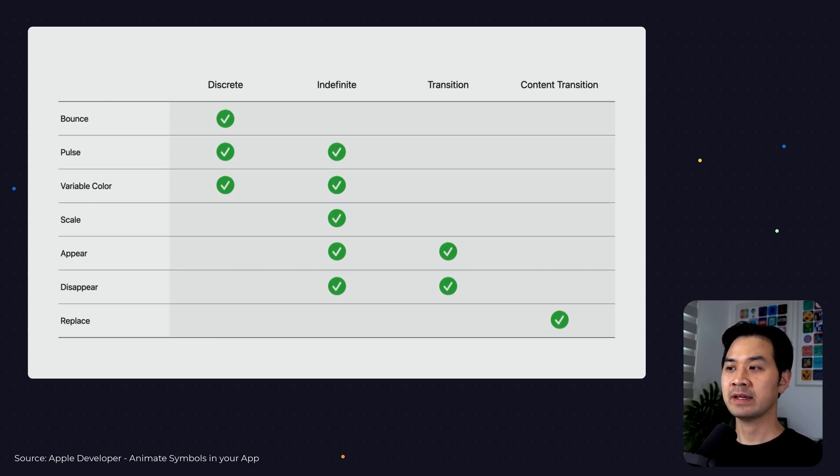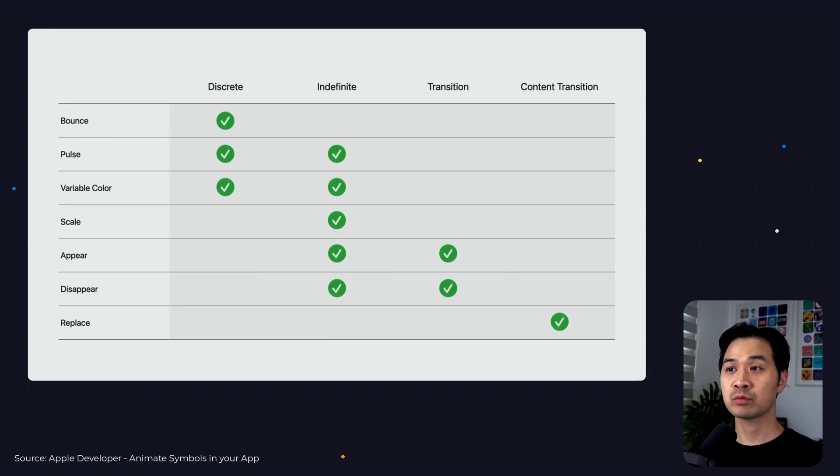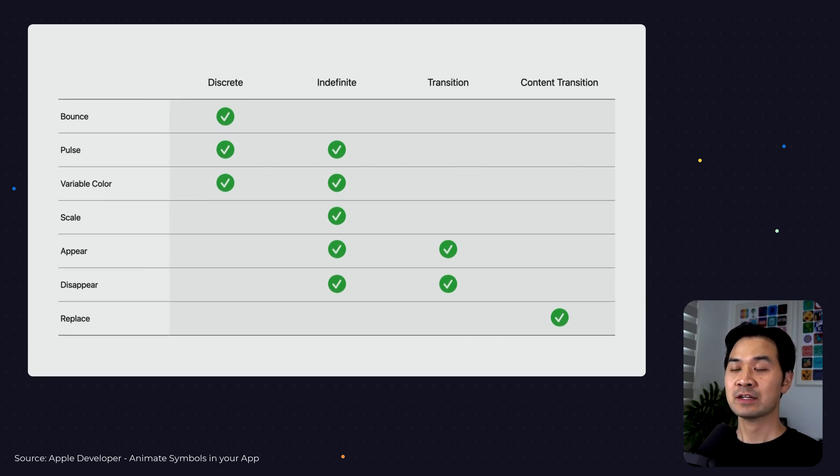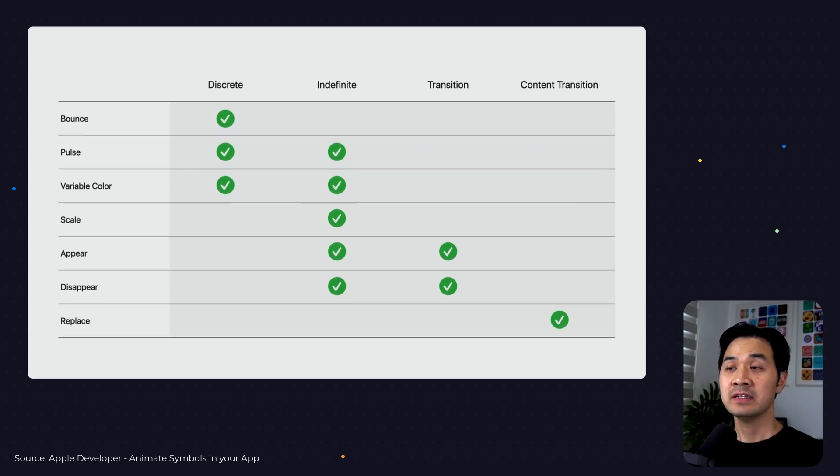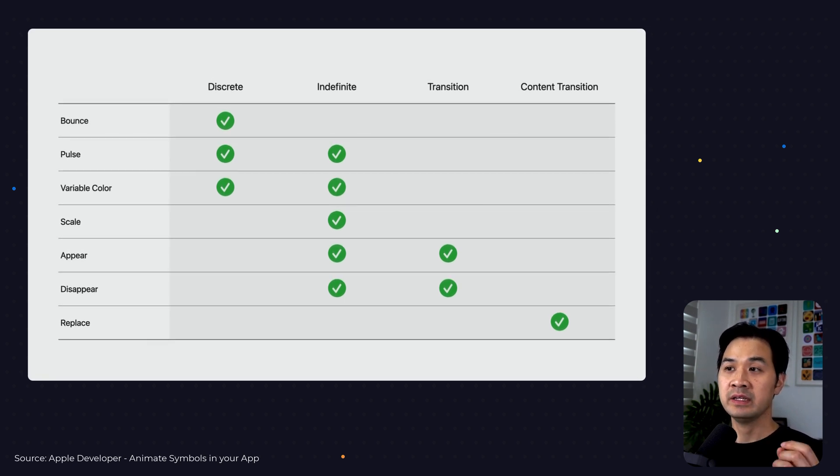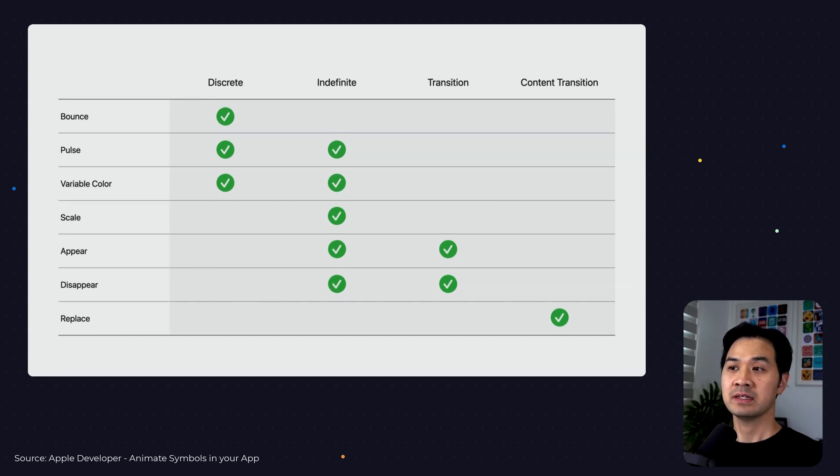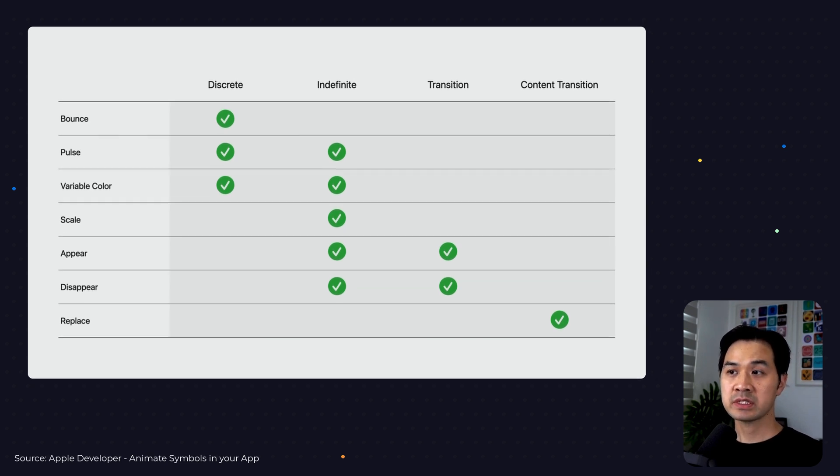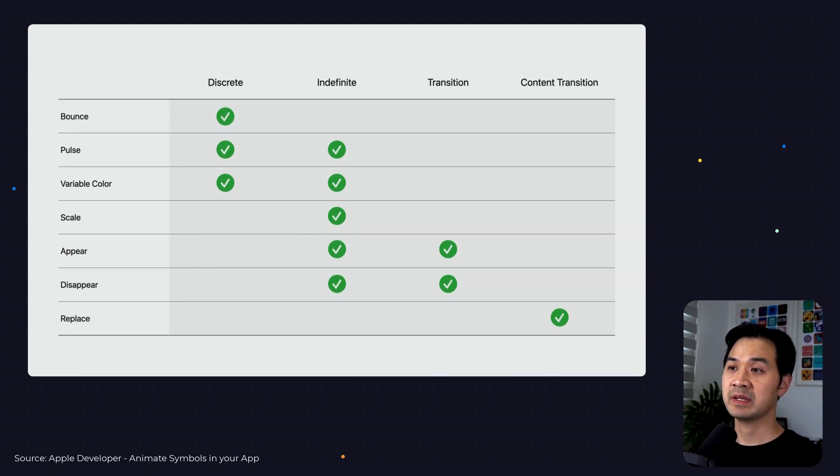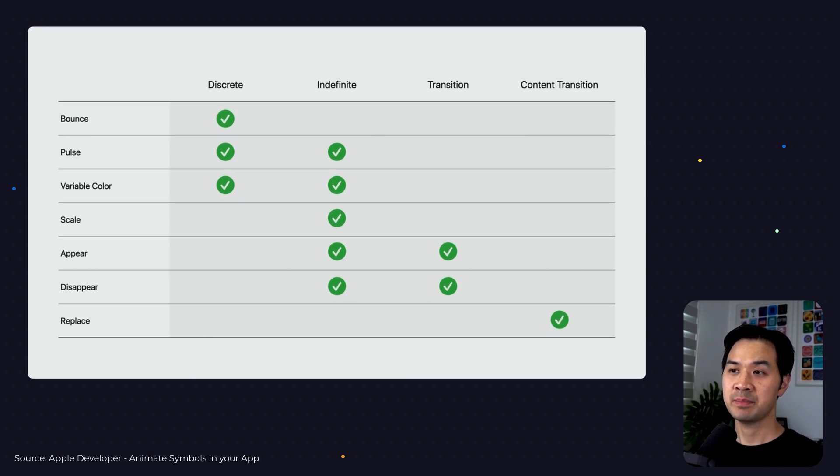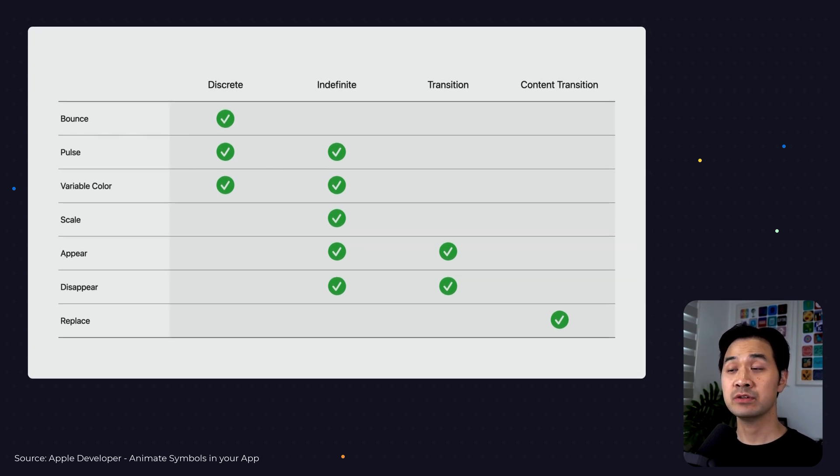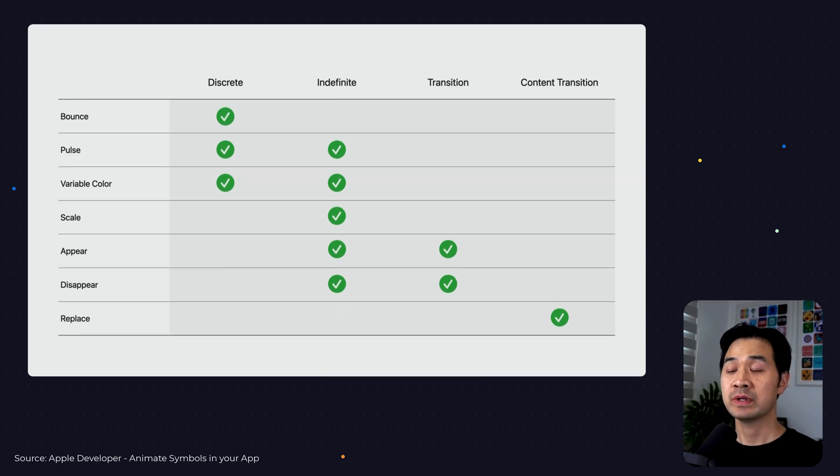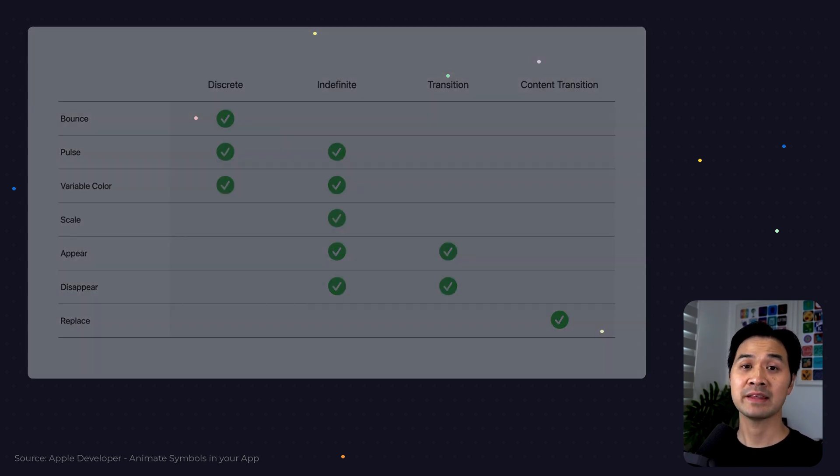Discrete is when it happens once. So when you trigger the bounce effect, it happens once and then it returns back to its normal state. Next, you have indefinite. These effects are applied kind of like a light switch. They're either active or they're inactive. And when they are active, the animation continues to play or hold. For example, for pulse, it can either be discrete, meaning that you trigger it once, the icon pulses once, or you can apply it indefinitely where it continues to pulse until you turn it off. Some effects can be applied multiple ways, whereas some effects like scale can only be applied in the indefinite manner. Next, you have transition. This type of effect animates the symbol either into view or out of view. And last but not least, you have content transition, which is changing from one symbol to another.